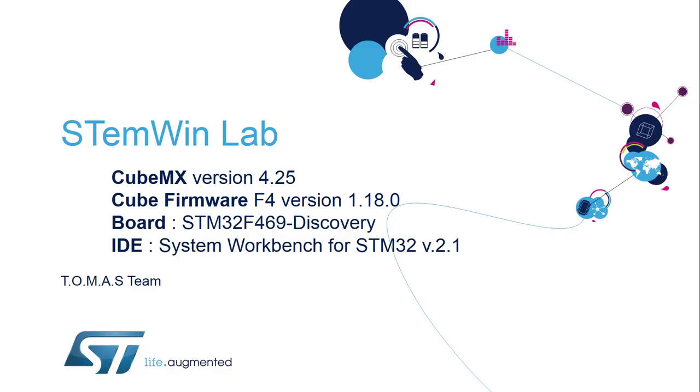Hello and welcome to this lab on the STM Win tool using CubeMX. In this lab we will use CubeMX version 4.25, the Cube firmware for the F4 platform version 1.18, and the board will be the STM32F469 discovery with System Workbench for STM32 as the IDE.